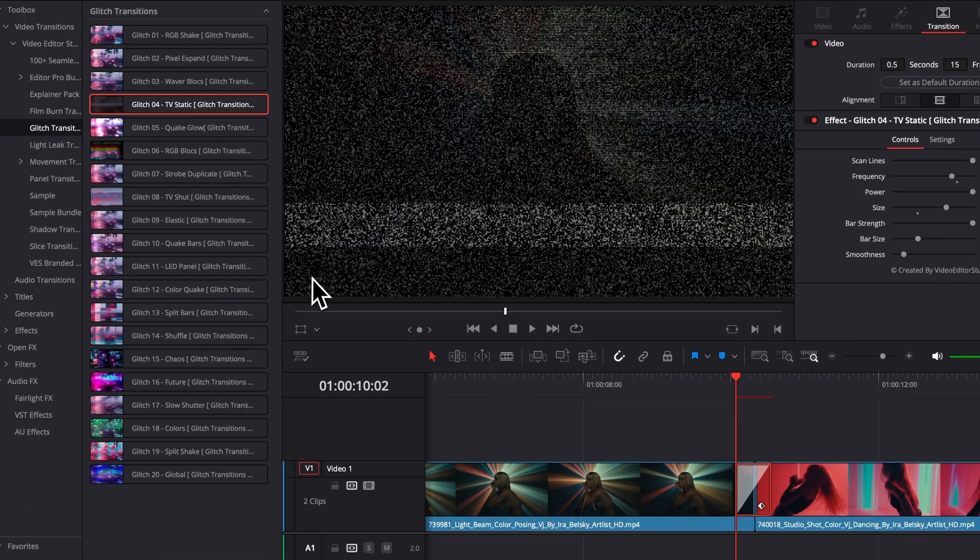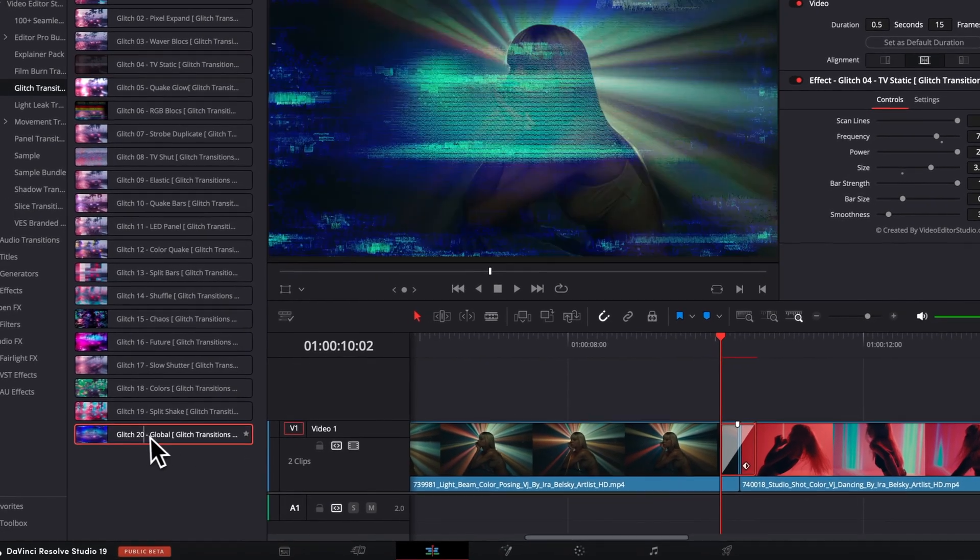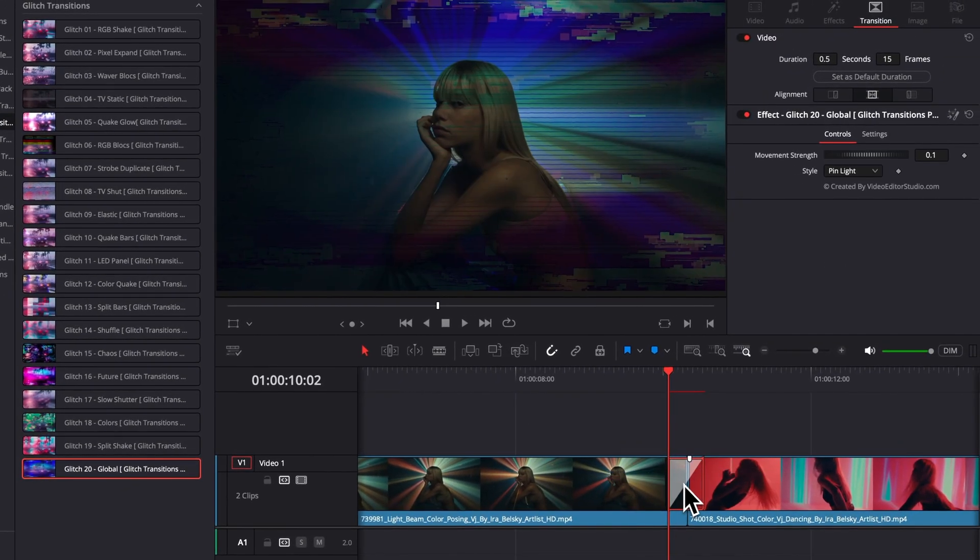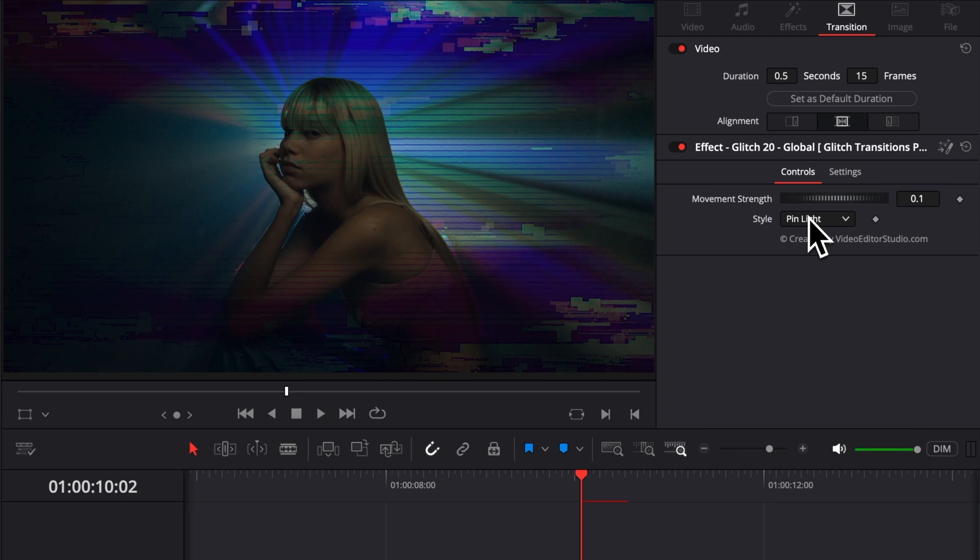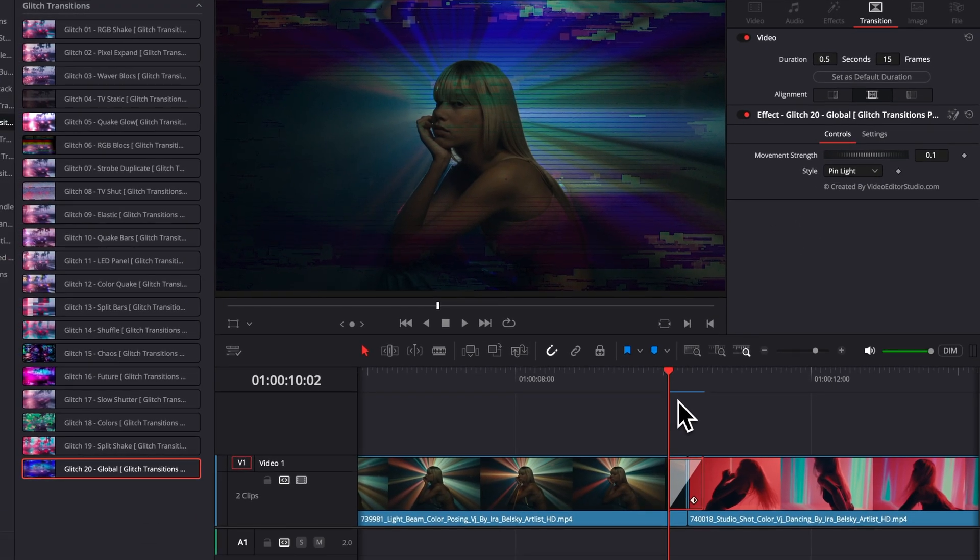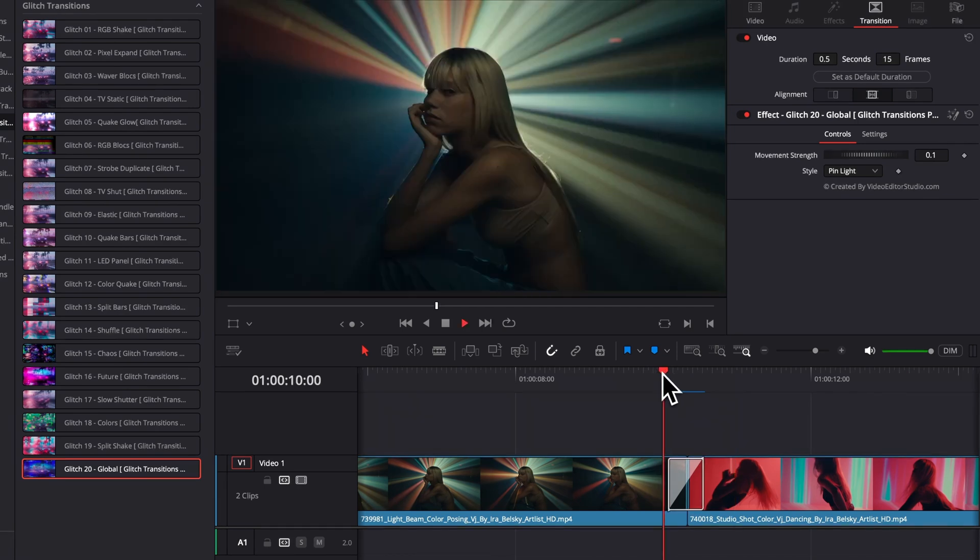Now, another type of tool that you will find in this pack are those ones, for example. Here, you will be able to adjust basically the composite mode, which will allow you to get, again, very different results. So, here, by default, that will be the transition.